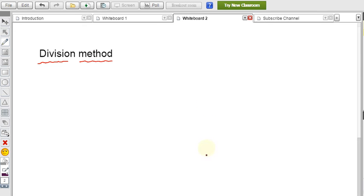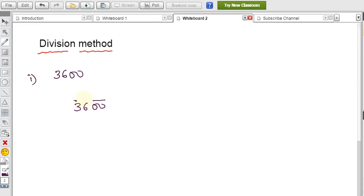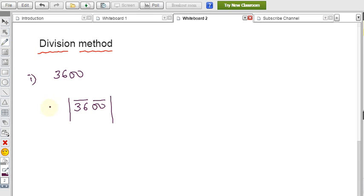Let's take the same example: find the square root of 3600 using the division method. For this number, we make pairs of digits from the right side. So from 3600: the rightmost pair is 00 and the next pair is 36. The first group from the left is 36. Now, 36 is close to which perfect square? 6 × 6 = 36 exactly.